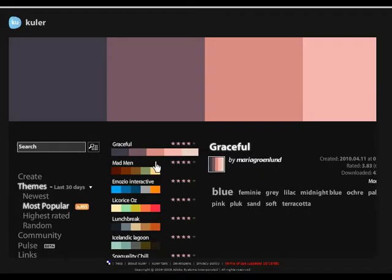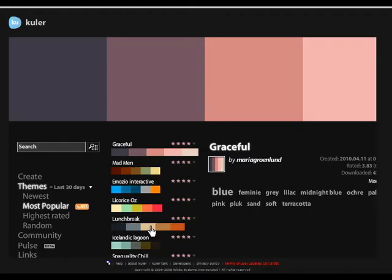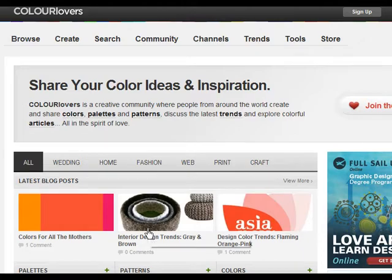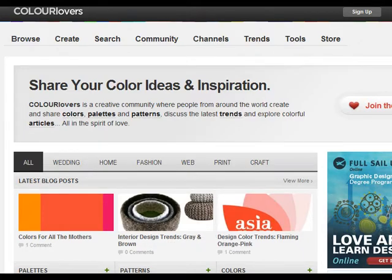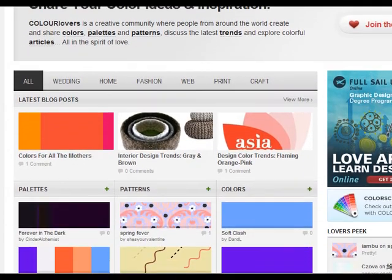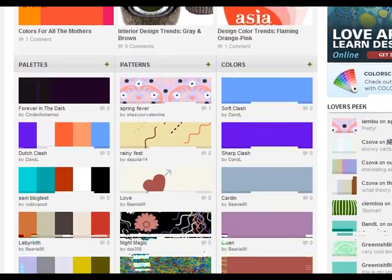A color theme is a template of colors and an associated verbal description. A color theme may evoke certain semantics or mood. There exist many interesting color themes in online communities, such as Adobe Cooler and Color Lovers.